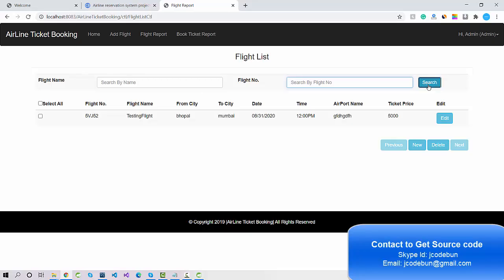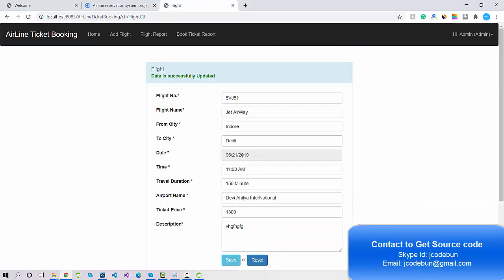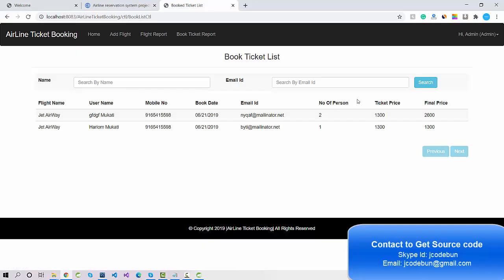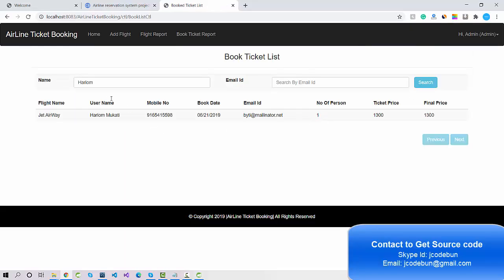Admin can also edit existing flight details — you can change and update the record and check the details updated. Under the Booking Report, the ticket records show the history of user flight bookings. You can search by name to find specific booking records.